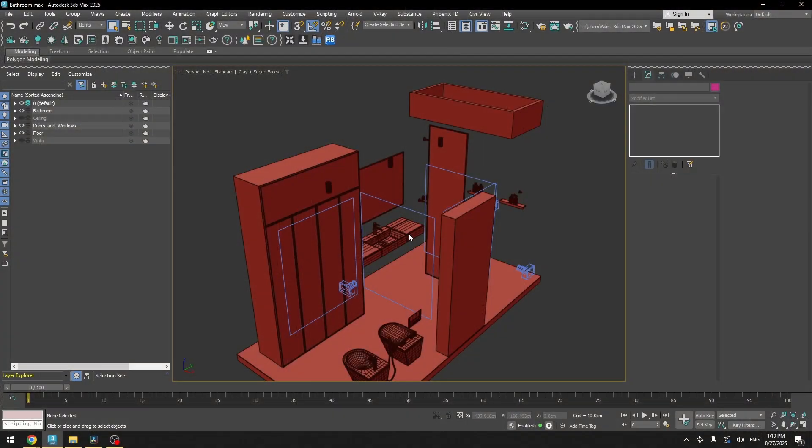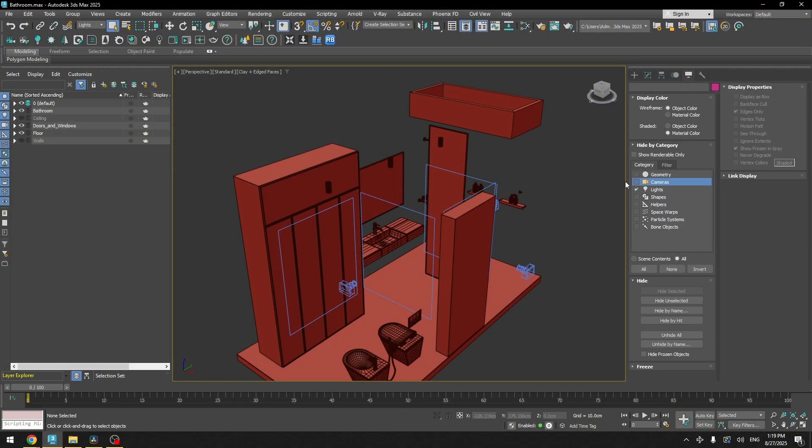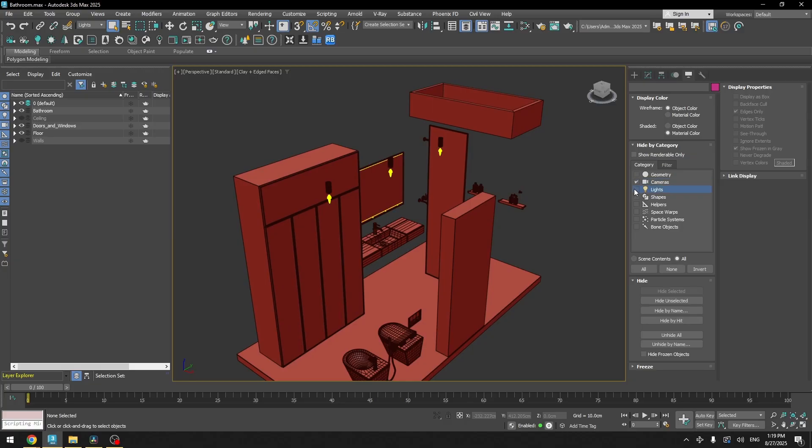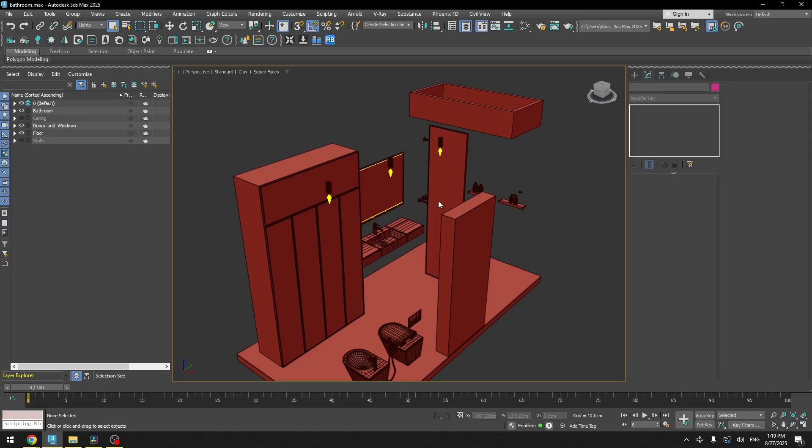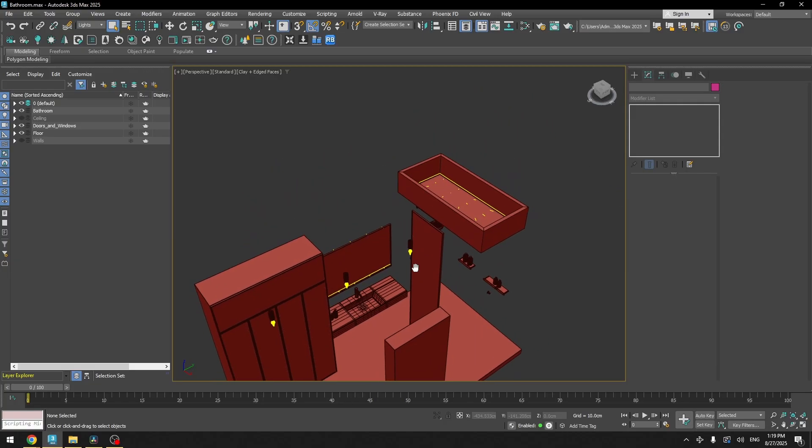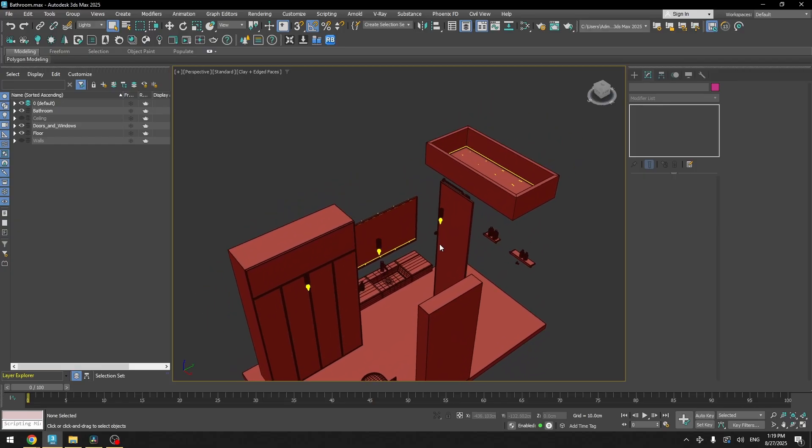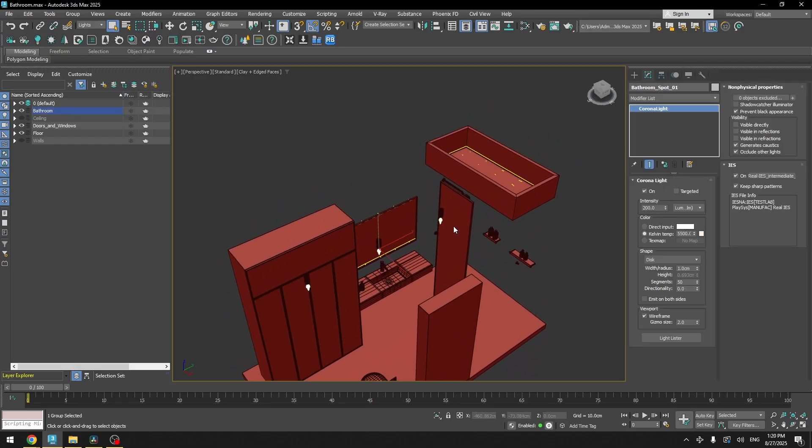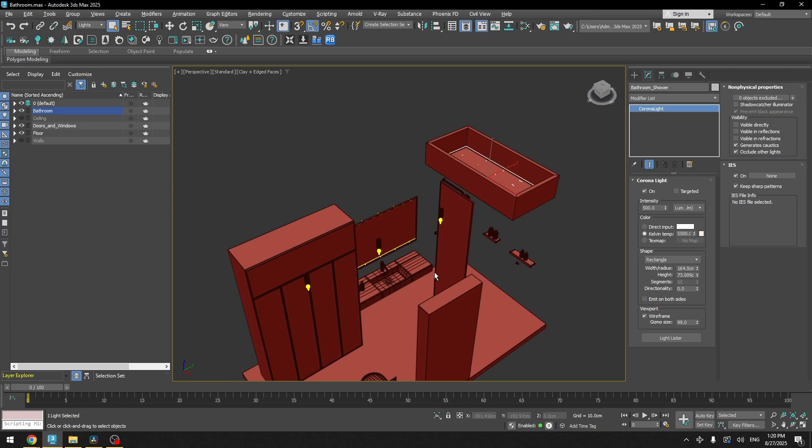Now we can talk about our lights. We'll go to display panel. I will turn off the visibility for the cameras and I will turn on my lights. And as you can see here, I don't have too many light sources. It's just ceiling lights, spotlights, mirror light and the lights above the shower.